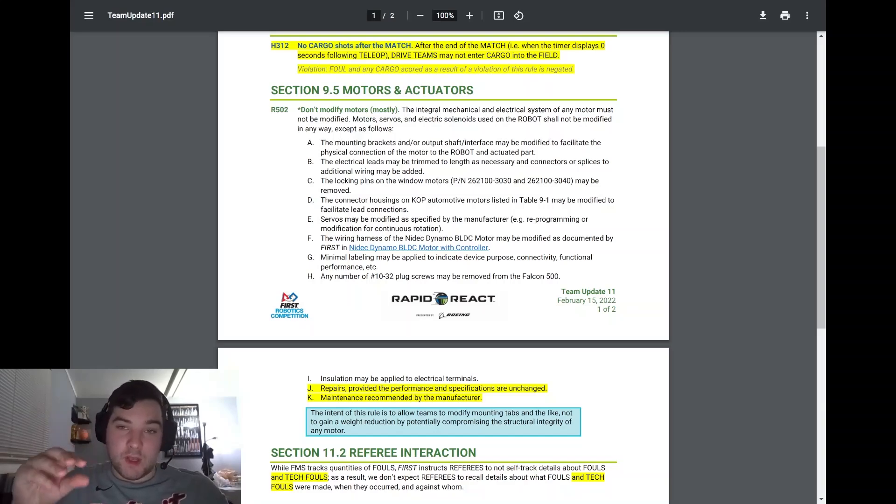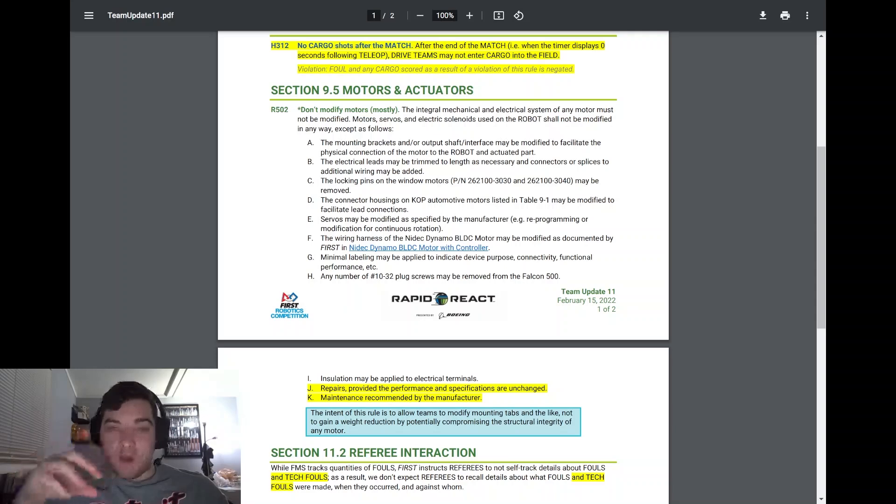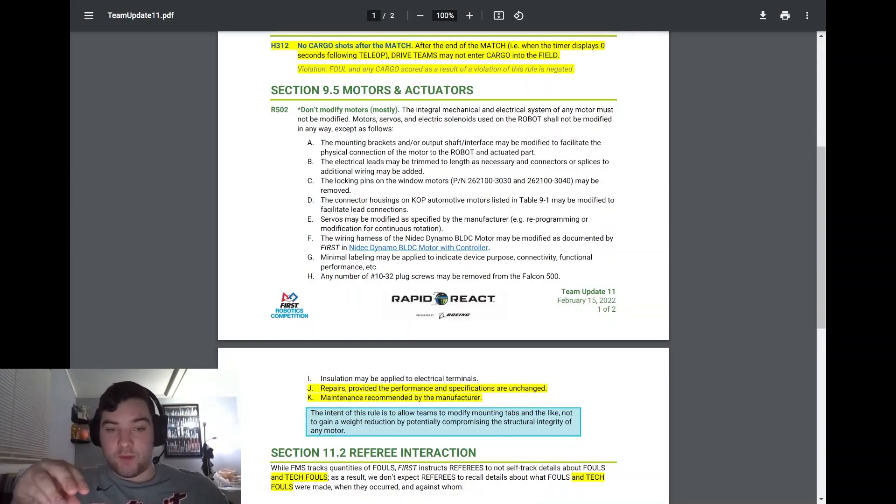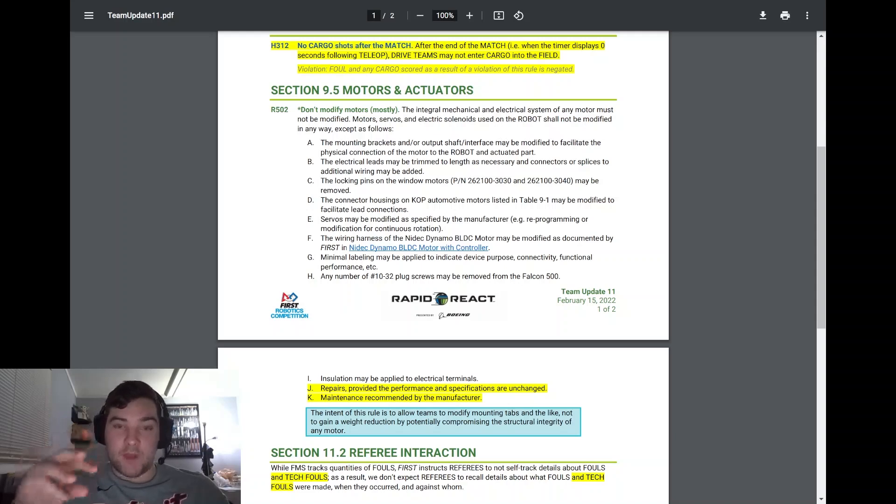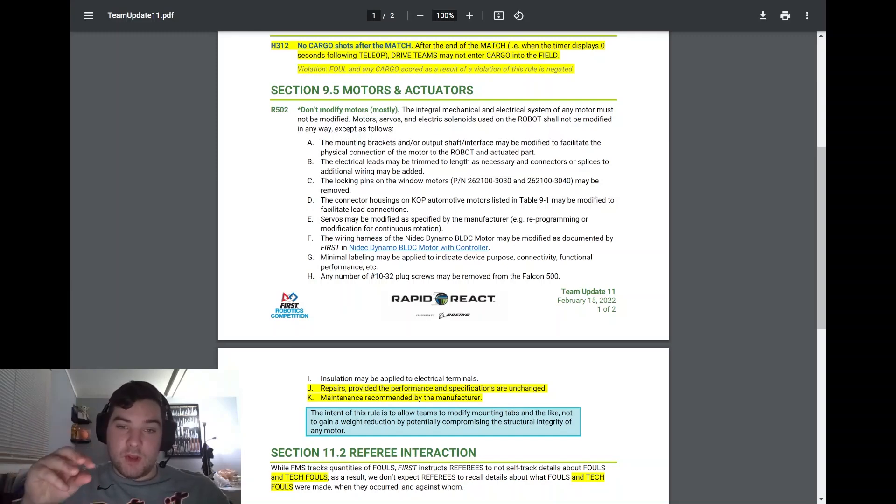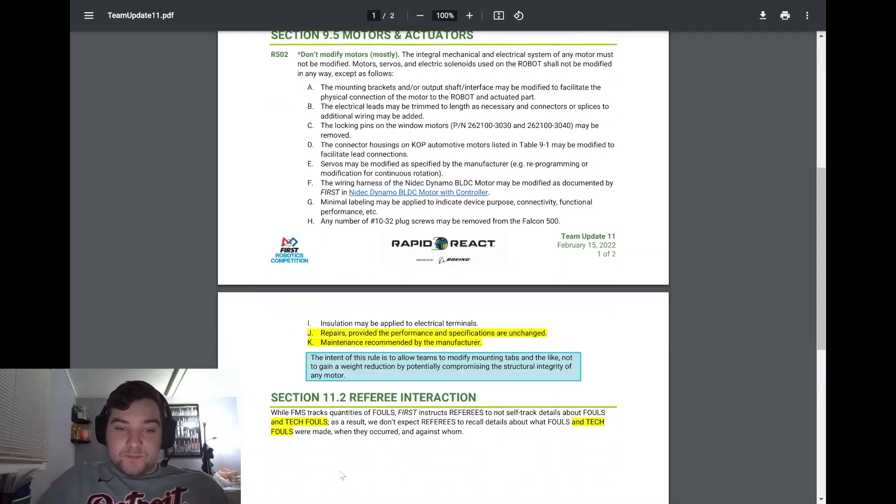If you haven't seen that, please take a look at the previous update video that we did about the Falcon 500 issue. Please take a look at that if you haven't already and know that you are not in violation of the game manual by doing that. Because again, if you don't do that, it's going to be fatal to that motor. So important to take a look at that as well.